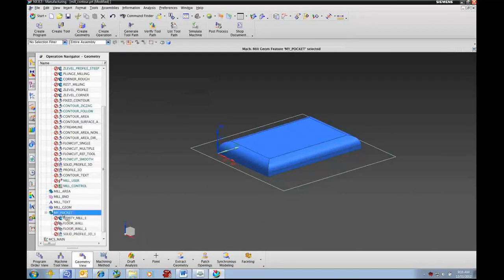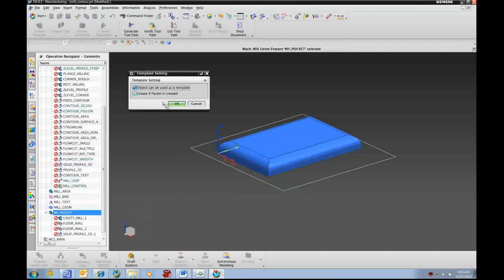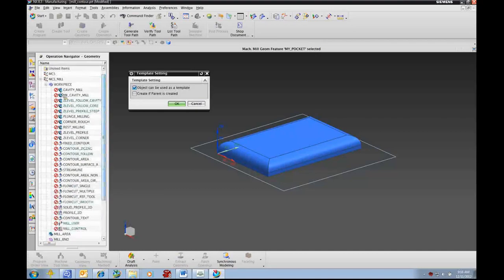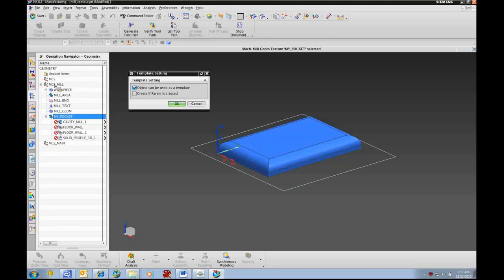Now let's take a look at the geometry group itself. I want to make sure this is a template so that when I go to create geometry, I see this on the dialog. I do not want to check 'create if parent is created' for this one. If I were to check that second box, it would mean that any time an MCS mill was created, a My Pocket would also be created — and all the cavity mills — and you have to watch who the parent is and whether you want it created with the parent. So here, I want to create this, but I don't want it created with the parent.